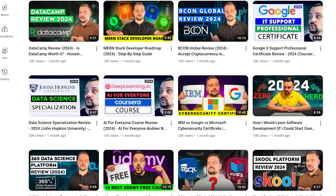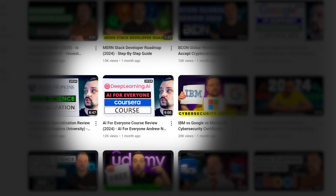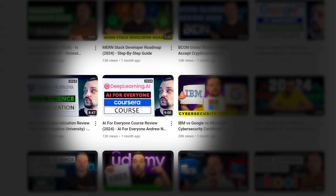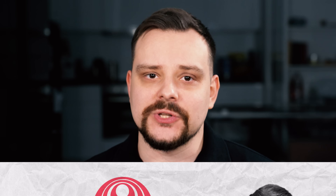By the way, I recently reviewed another AI course by Andrew Ng called AI for Everyone — feel free to check that video out if you're interested. Now let's see what kind of content this course offers.